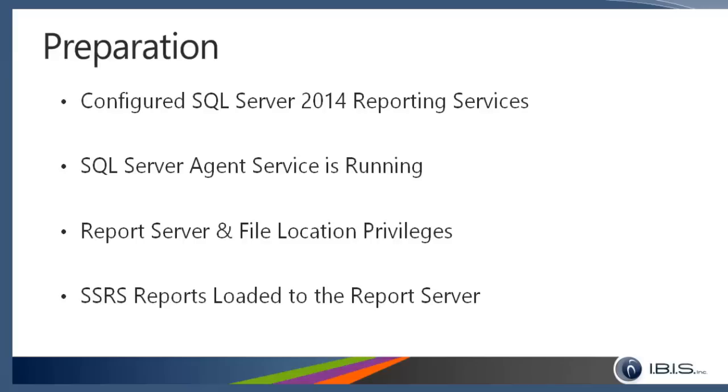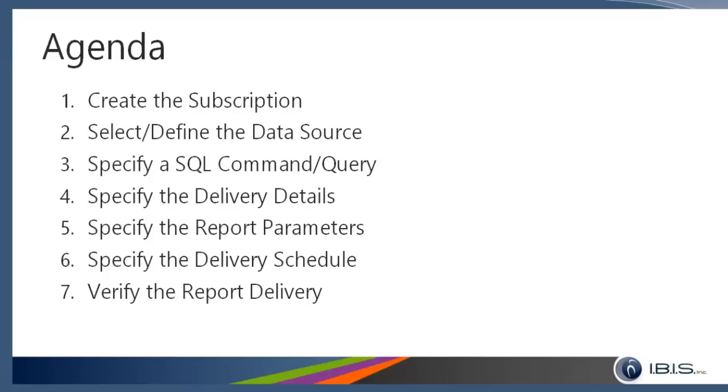The steps that it takes to create the data-driven subscription: first, create the subscription (all of this is done on the report server, so you'll see we're going to be interacting with Internet Explorer). Once you've created the subscription, you select and define the data source where you will be getting your data from, then specify a SQL command or query on that data source, specify the delivery details (where the file will be delivered and what the file will be named), specify the report parameters (in this case the salesperson ID or sales territory ID), the delivery schedule (when it will be delivered), and we're going to verify that the report has in fact been delivered after we complete all of those steps.